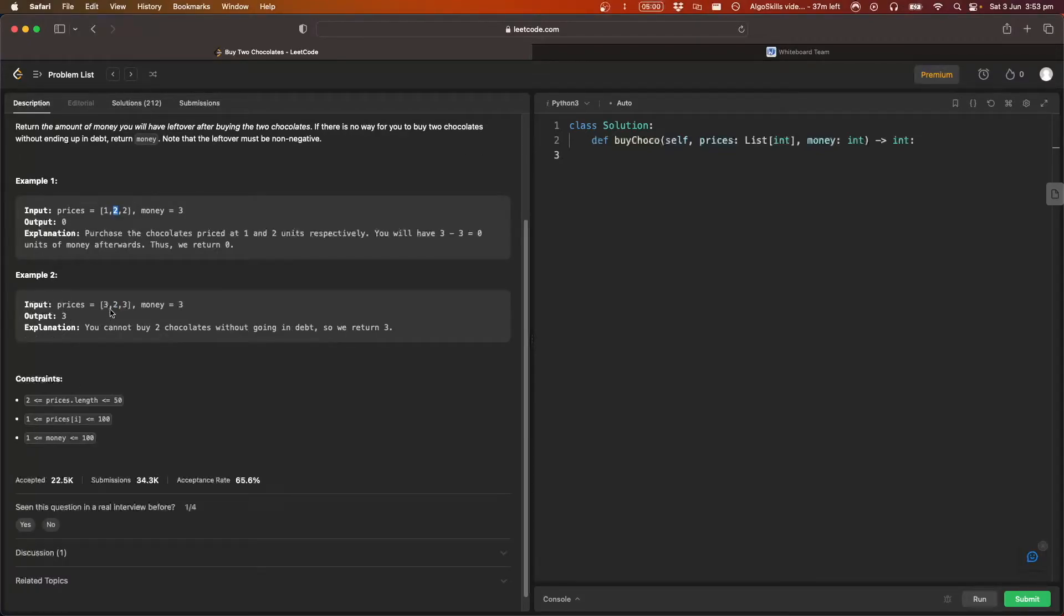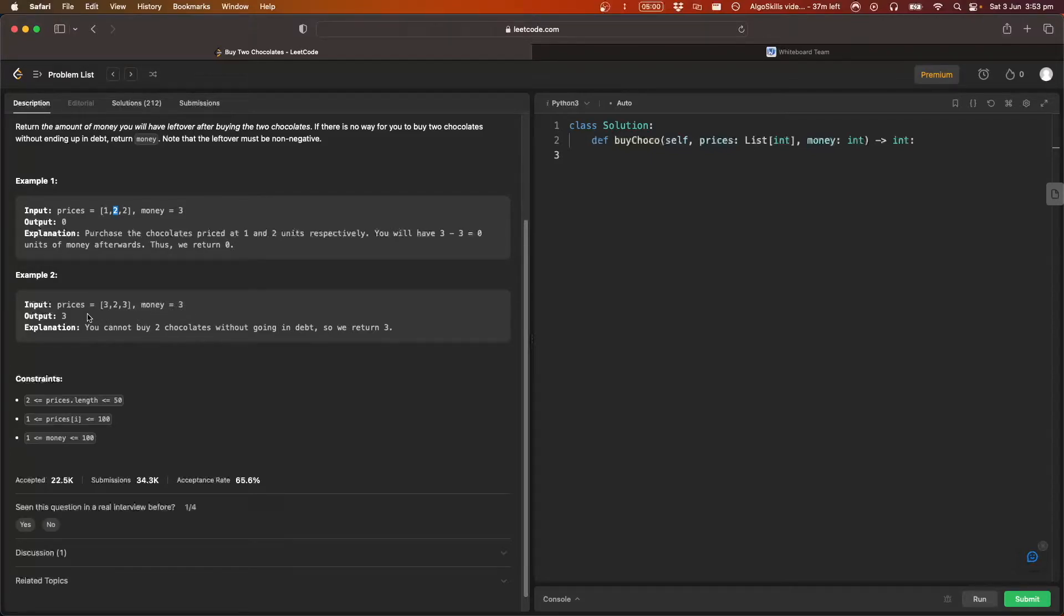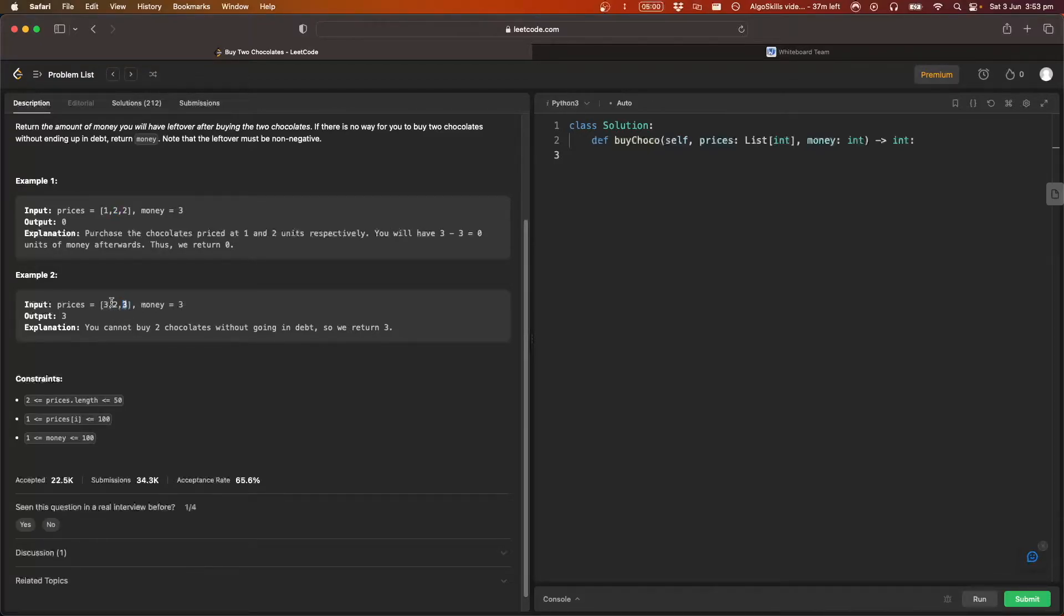So example two, we have three, two, three. Those are the prices. And we have three dollars. So we've just output three because the cheapest we can get is this two dollars and this three dollars or either of them. So that's a total of five dollars.